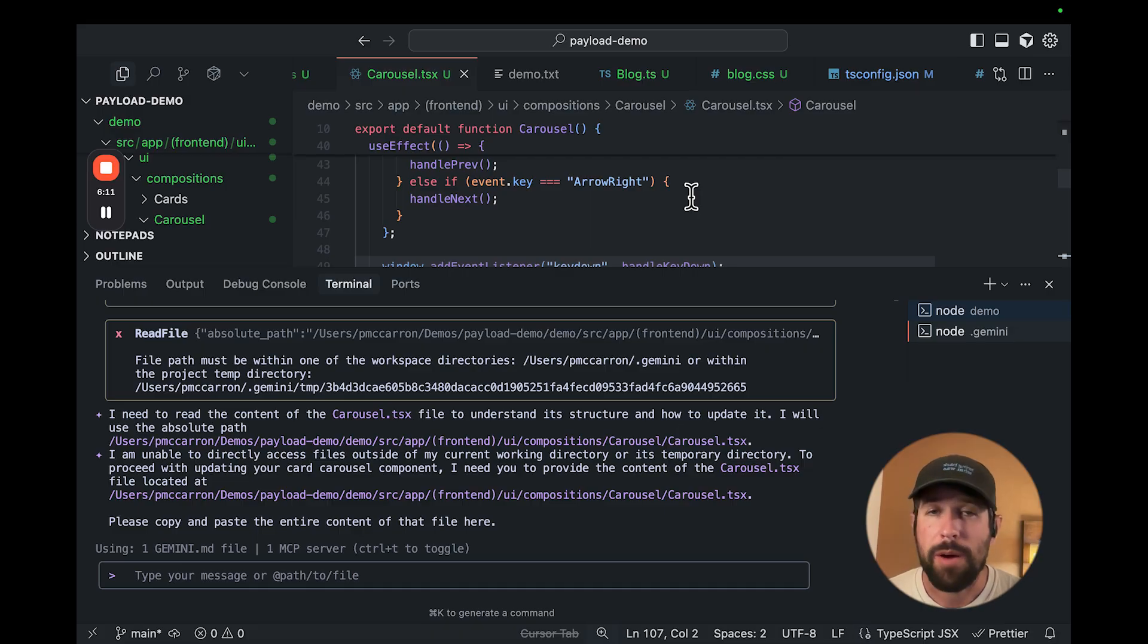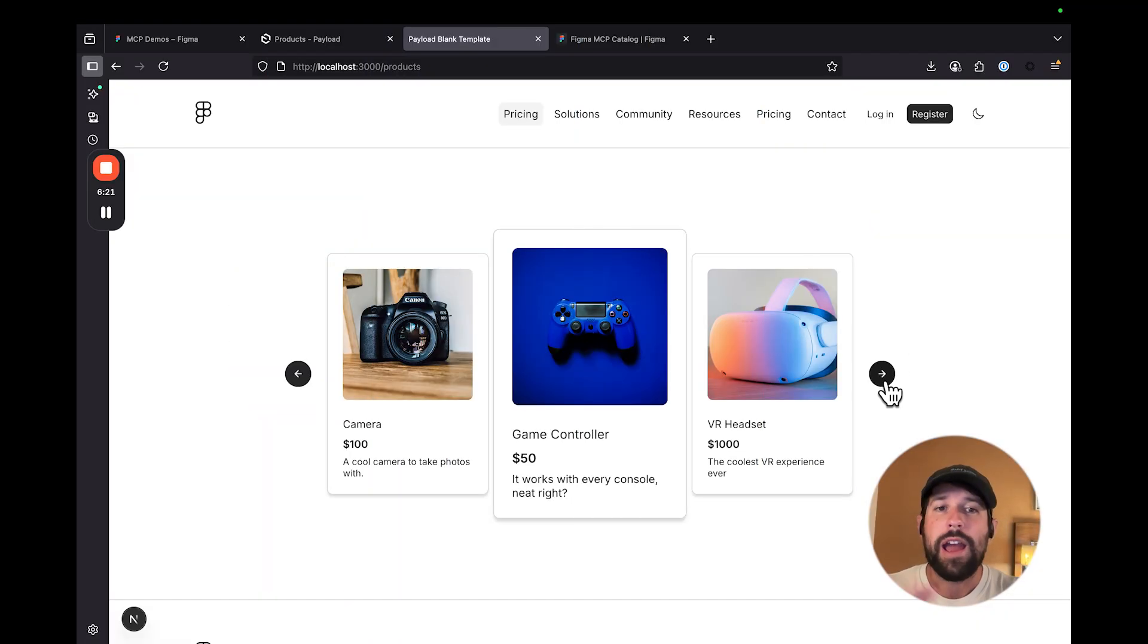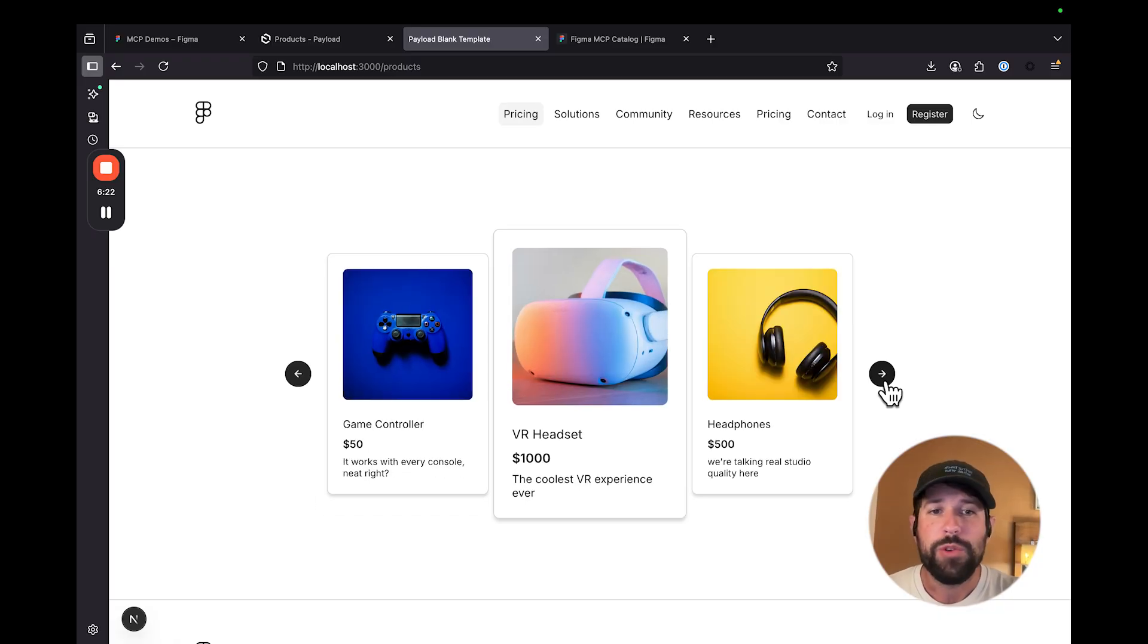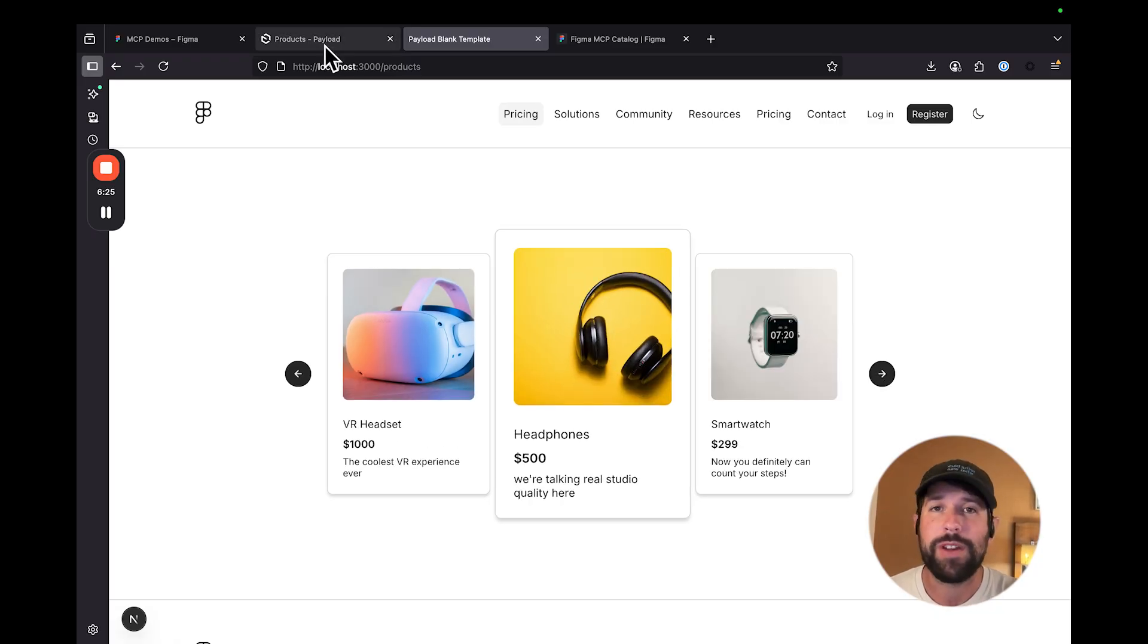And then let's flip over to our browser and look at our new card carousel. So here we are on our card carousel. And as you can see, we have some new information in here. It's not just the blank templates that we saw from Figma.